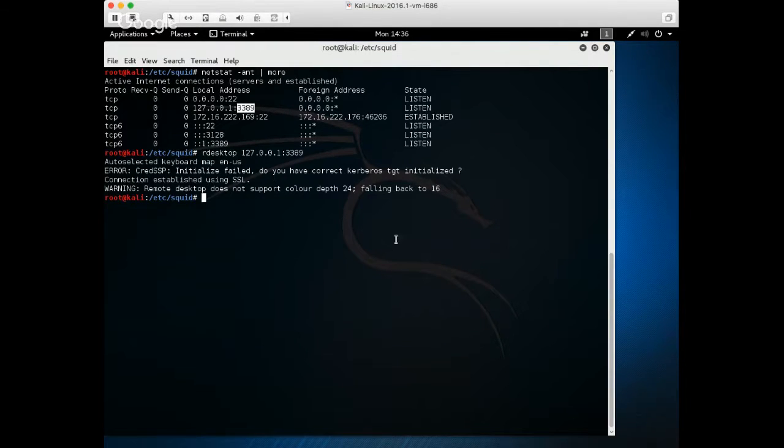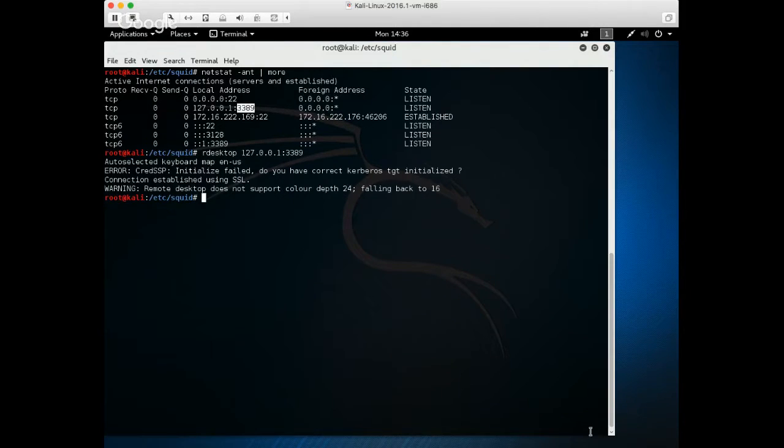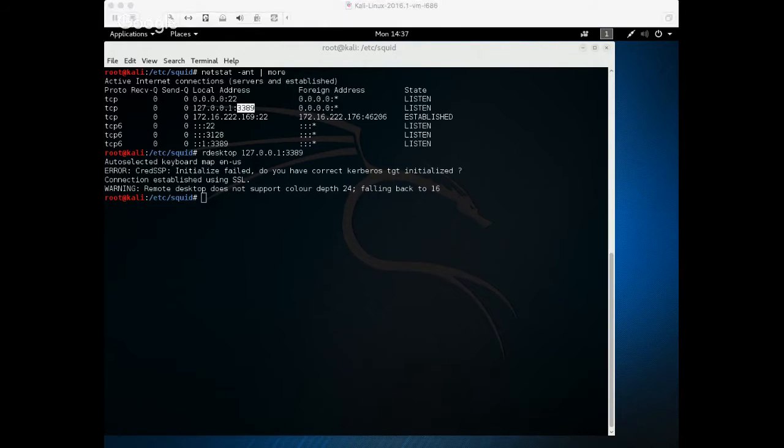And if we were to pop open Wireshark, we wouldn't see anything. All the traffic is encrypted through SSH. So there's a reverse SSH VPN, and a proxy chain with two chains in this particular case. Thank you.